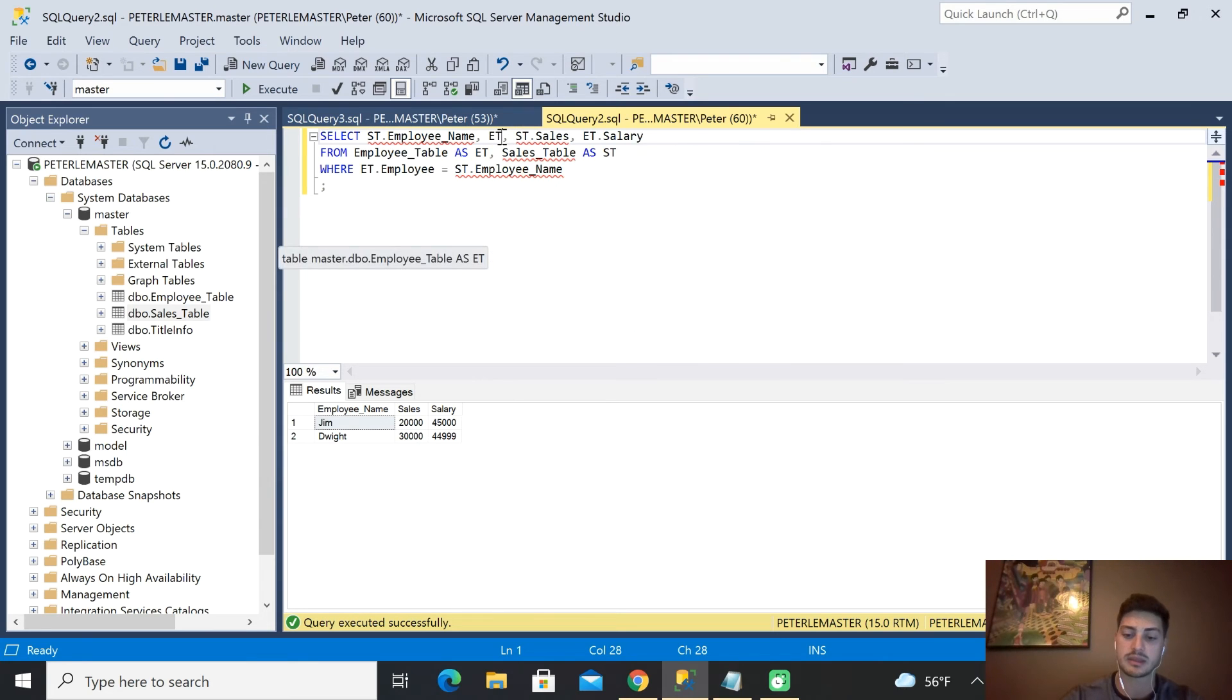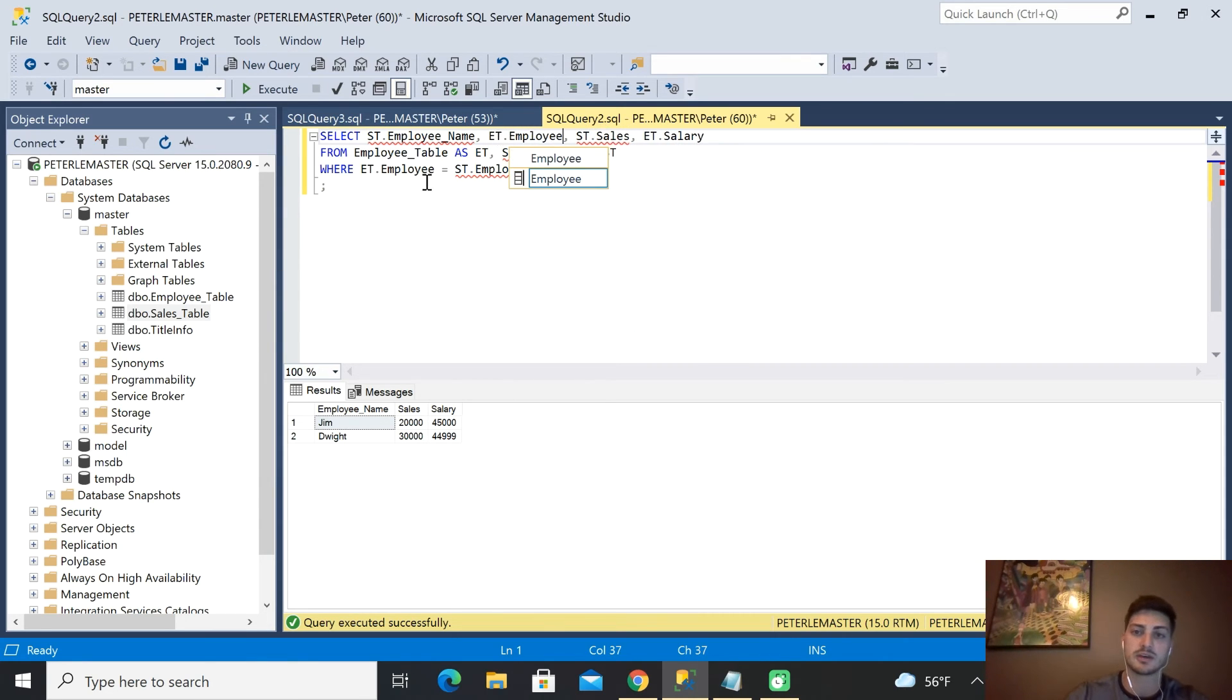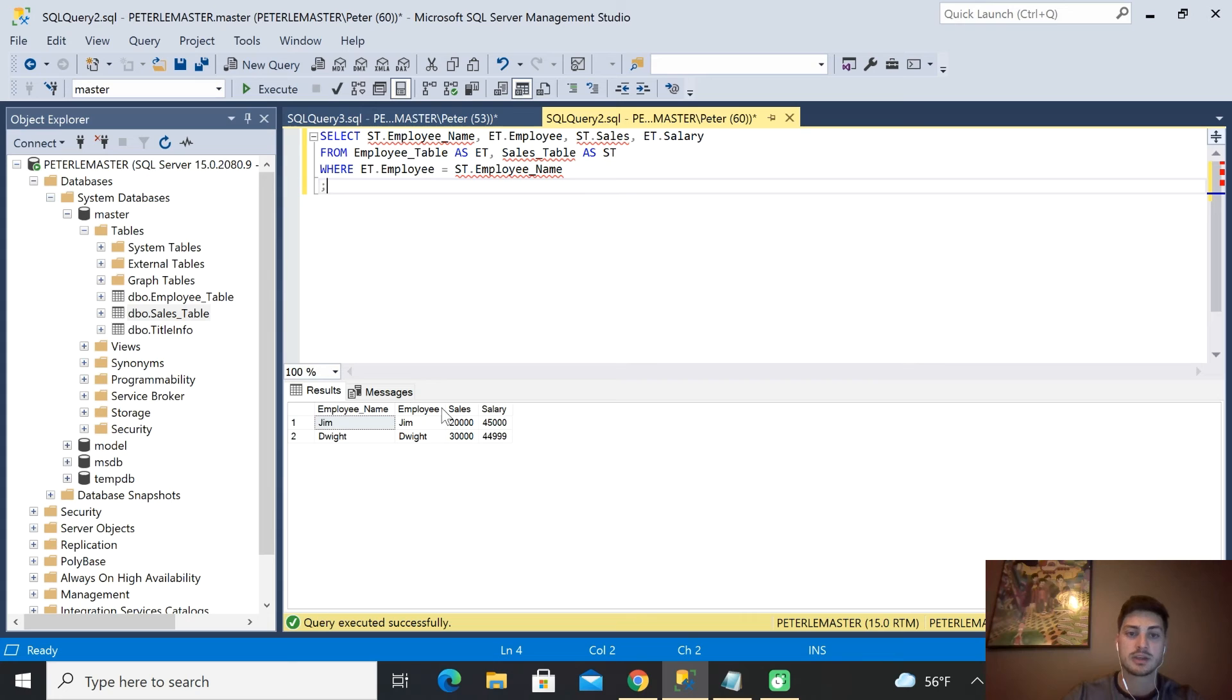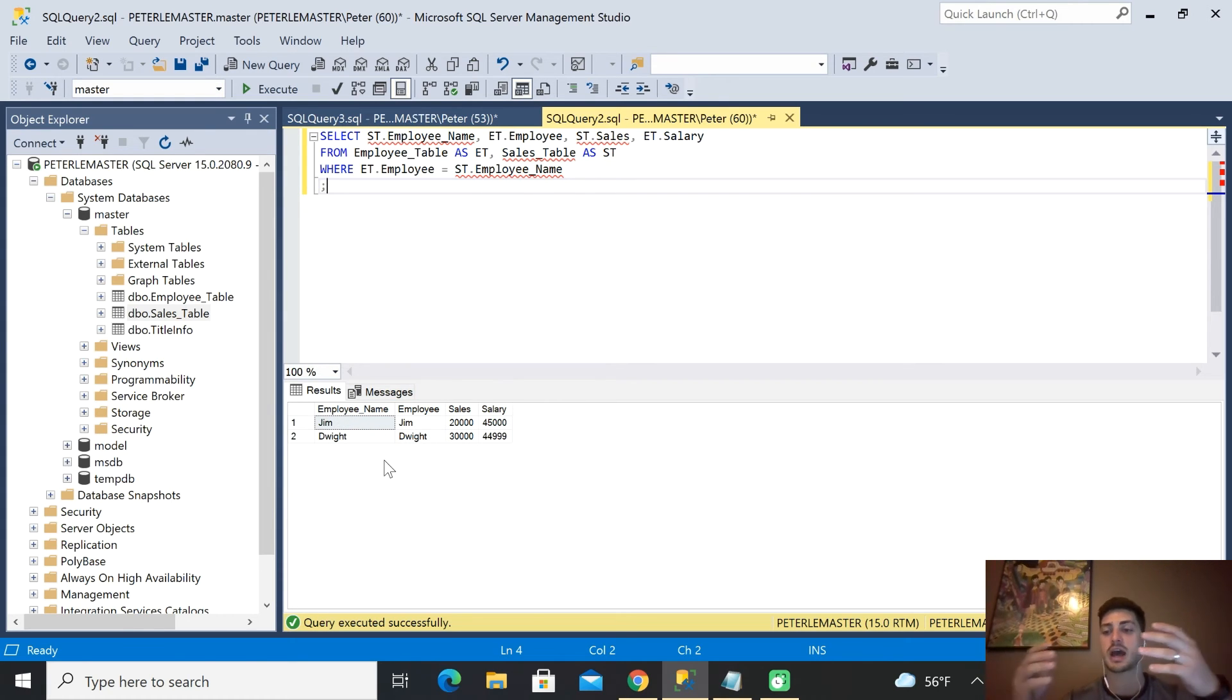If I were to put the ET.employee in here with the other guys as well, you're just going to get the exact same column twice. This is obviously whatever your common piece between the two tables is—that's what you want to join them on when you use your WHERE statement comparing them.